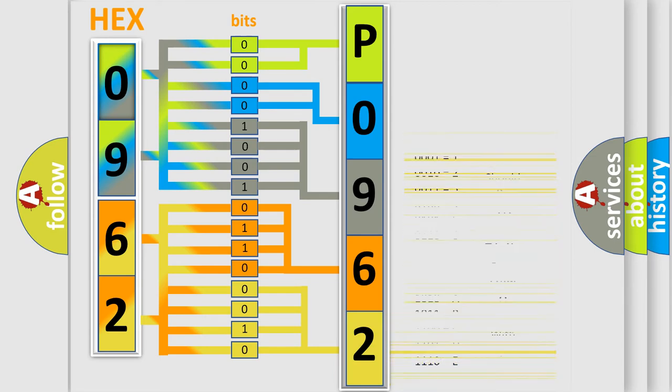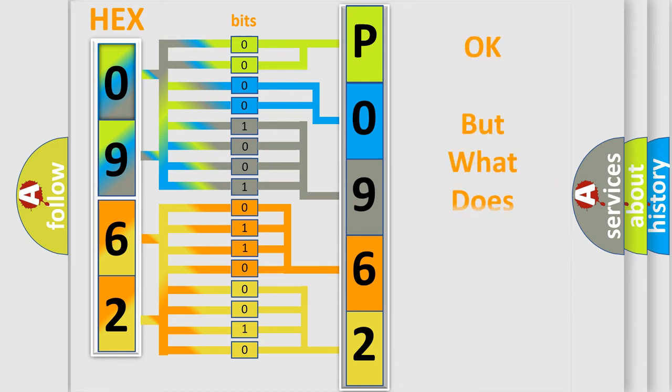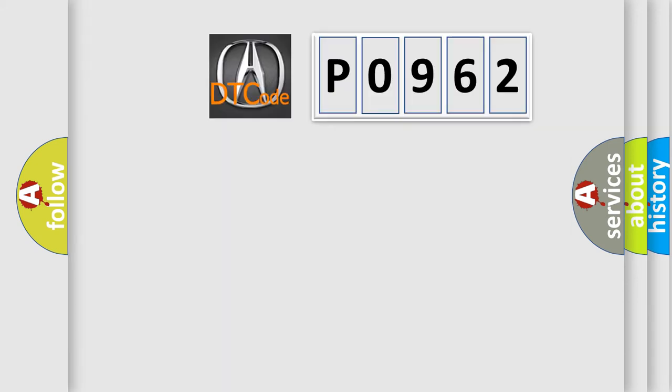We now know in what way the diagnostic tool translates the received information into a more comprehensible format. The number itself does not make sense to us if we cannot assign information about it to what it actually expresses. So, what does the diagnostic trouble code P0962 interpret specifically?